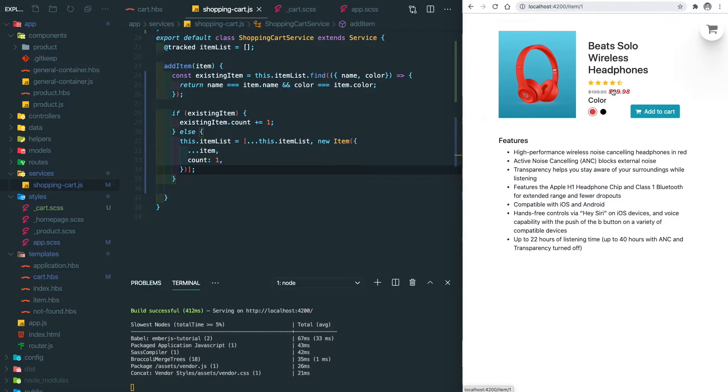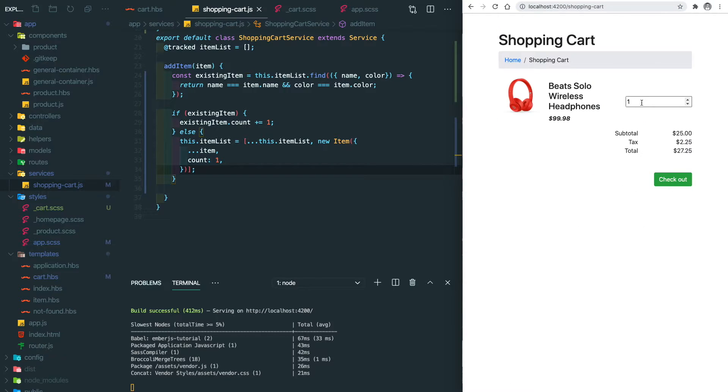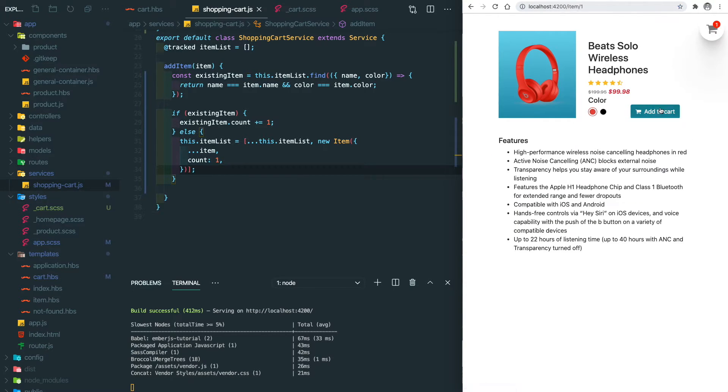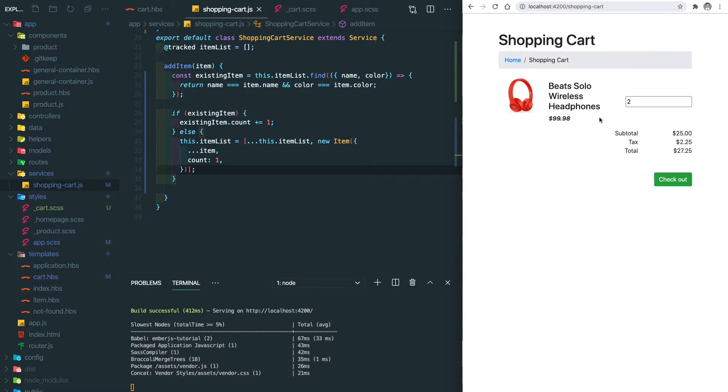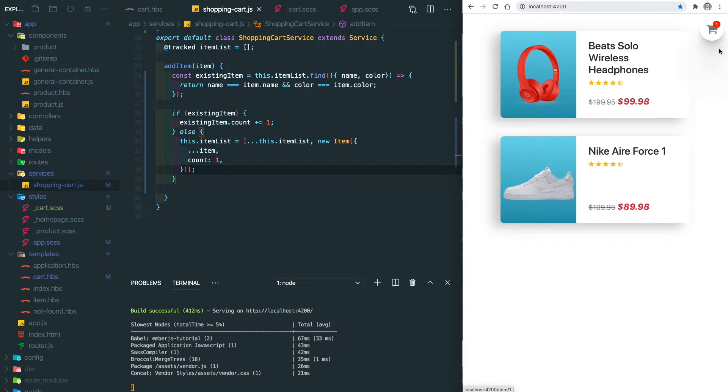When we add an item into the list, we initialize a new instance of the item class. After we save it, let's try again. So this is one, and this is two.